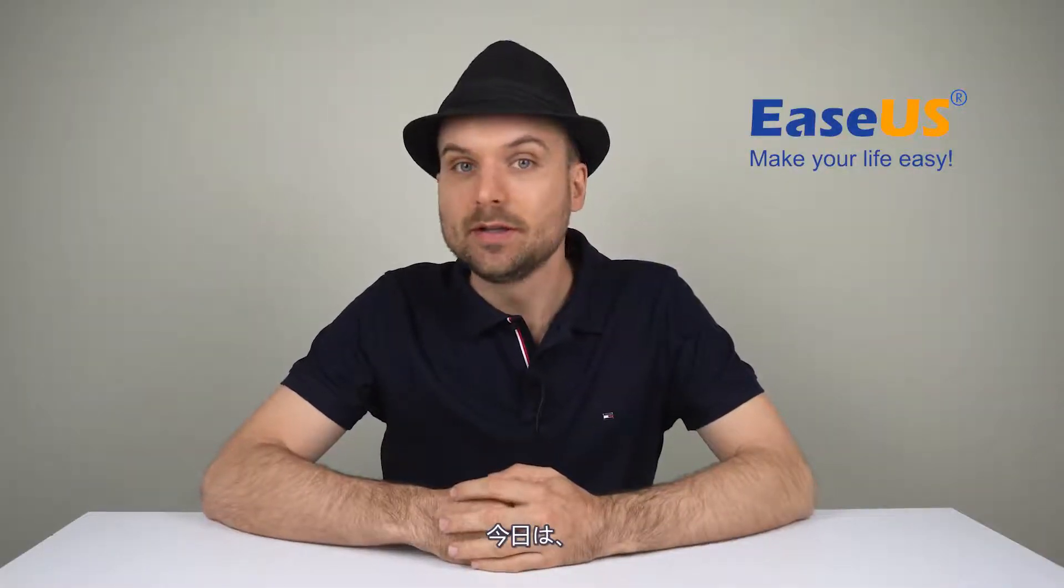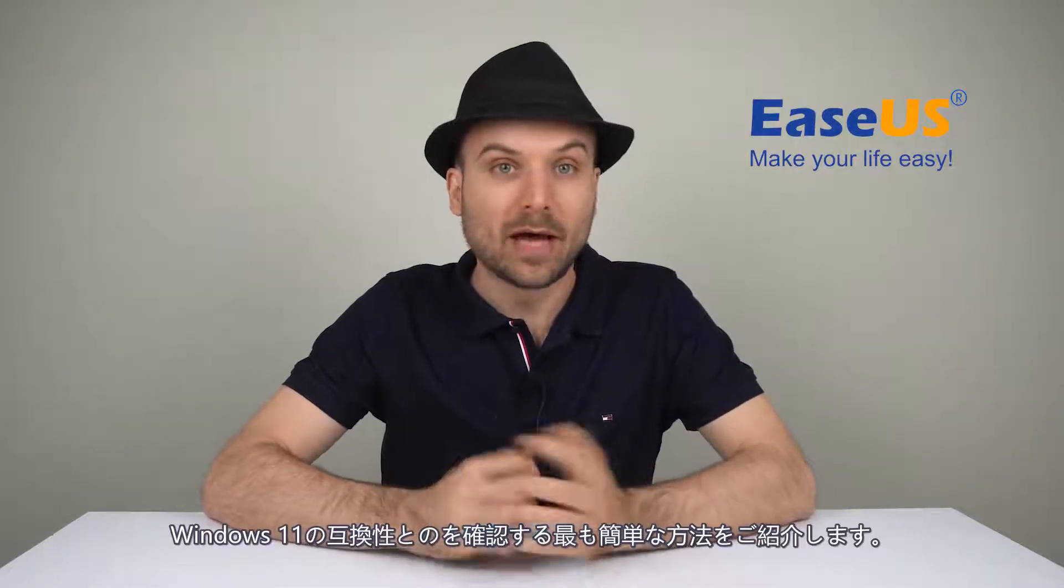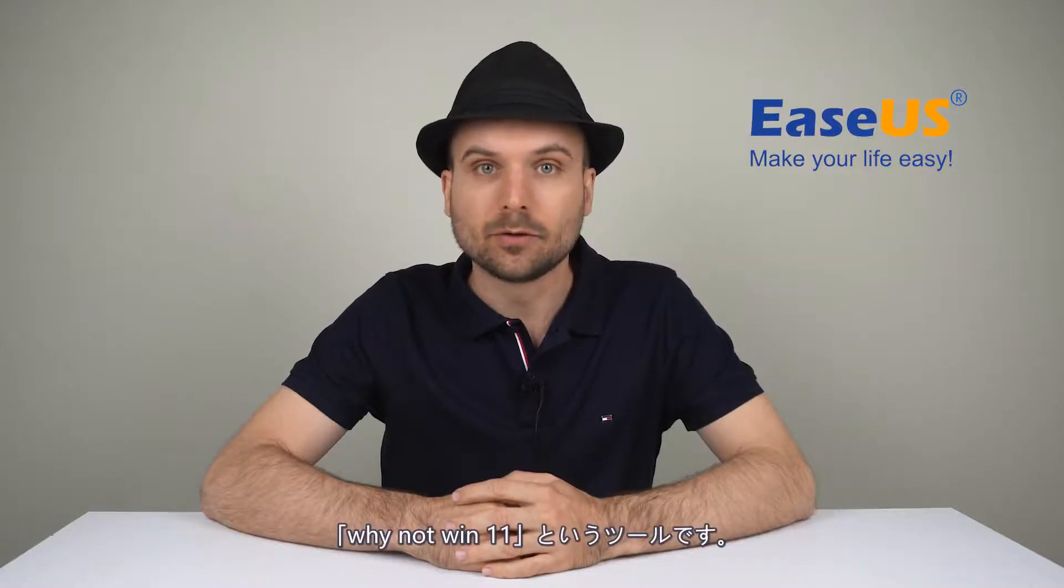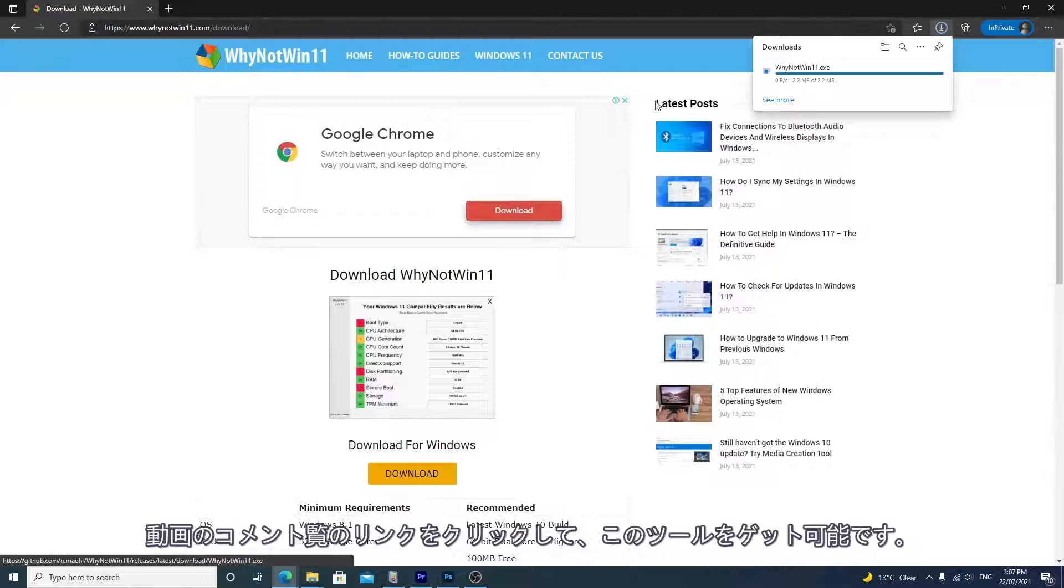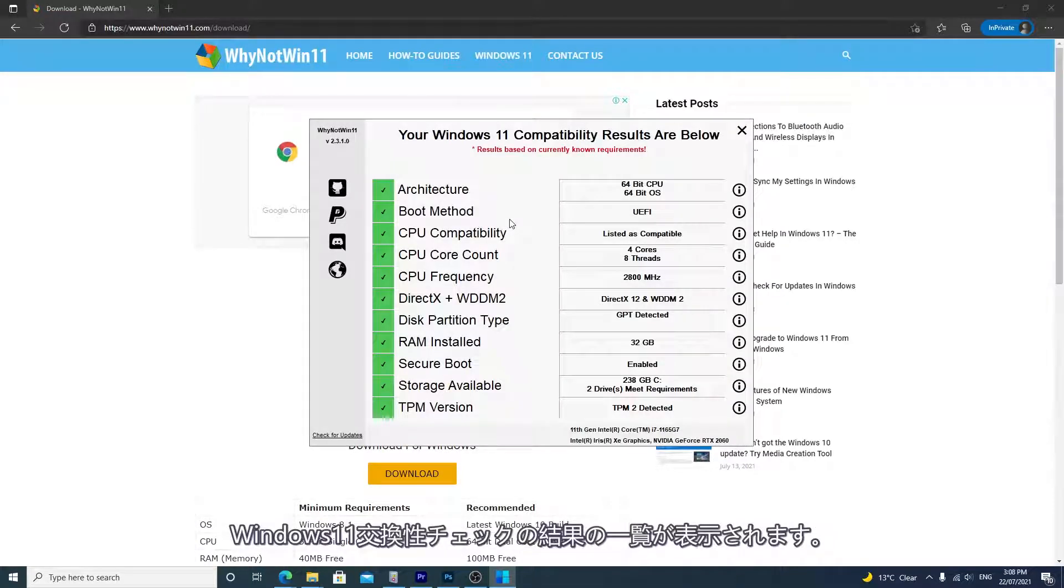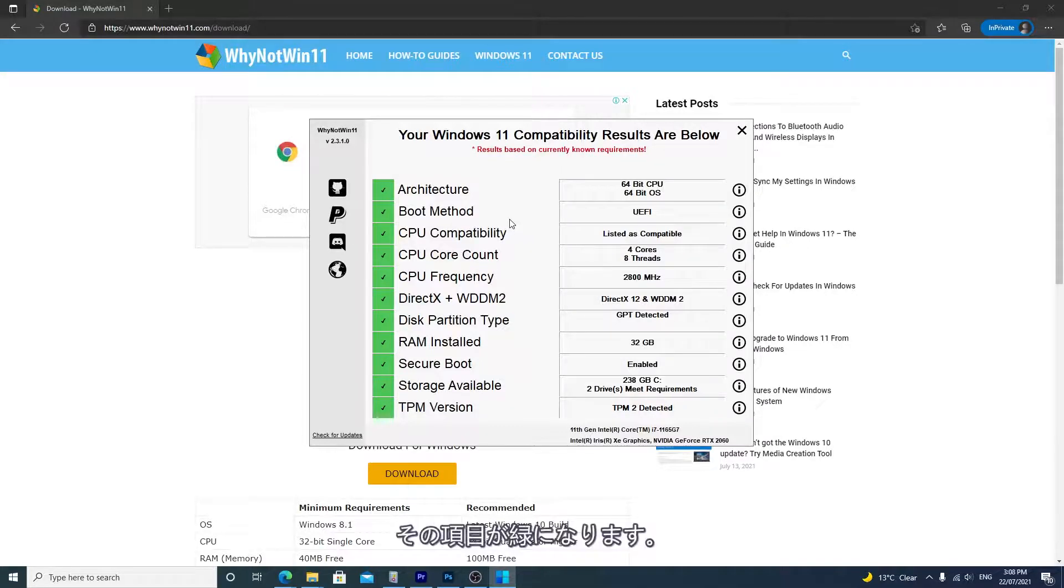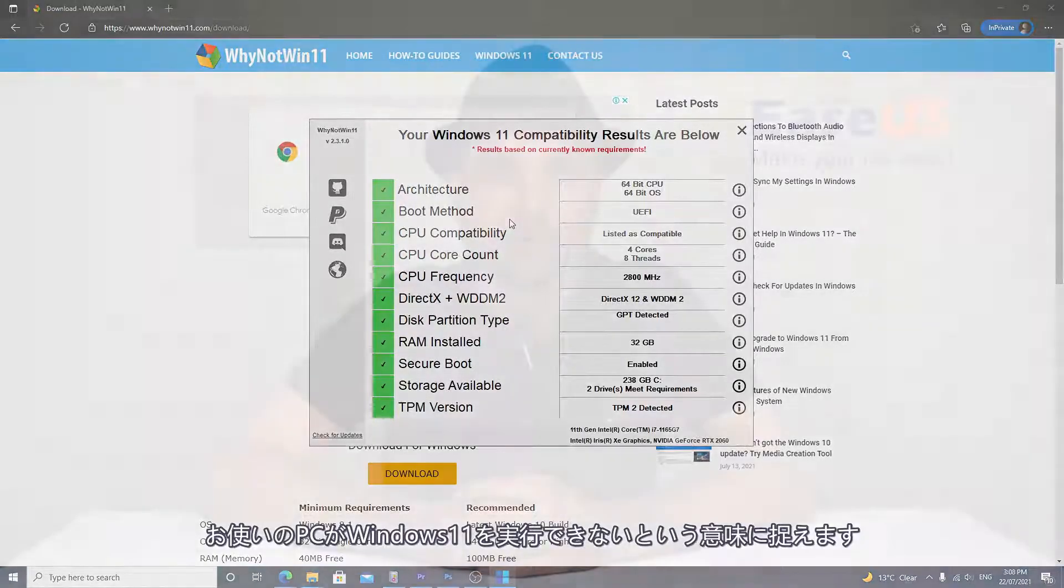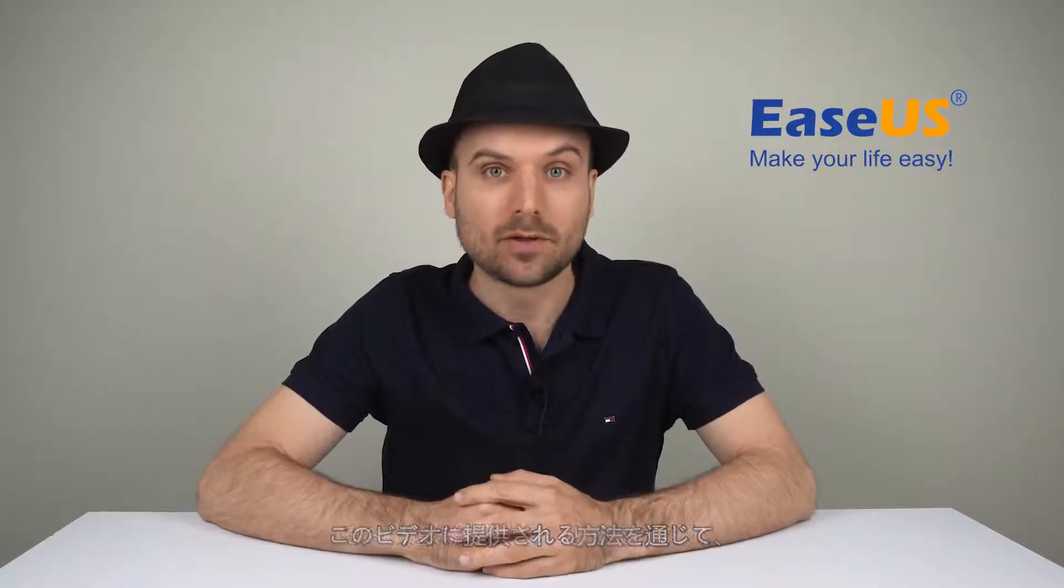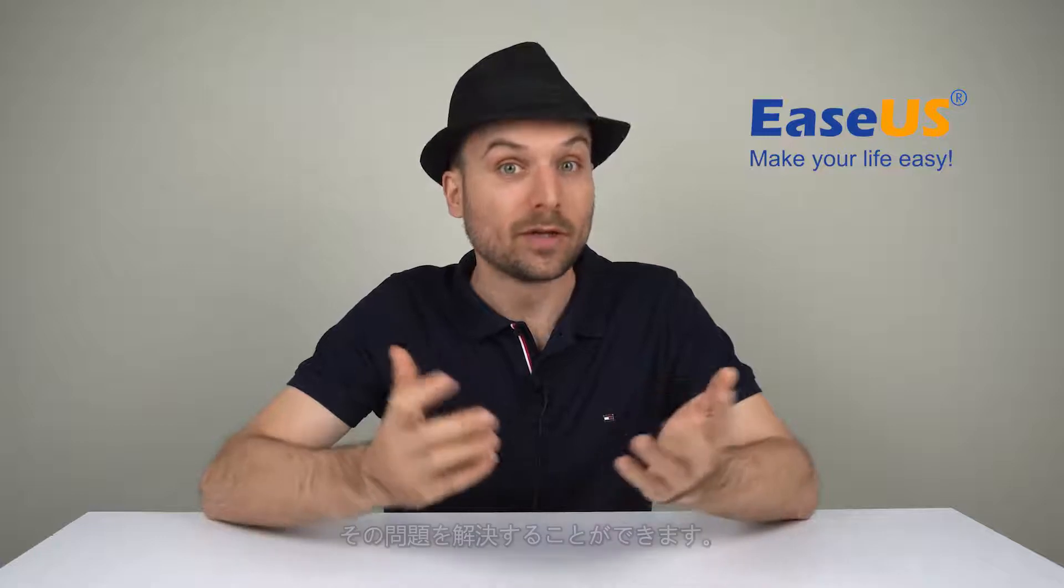For now, the easiest way to check if your PC is compatible is to download an app called WhyNotWin11, which you can find linked in the video description. Once you run it, you'll get the compatibility results. Here you can see this PC is all green, so it's good to go. If you get any yellow or red results, you may not be able to run Windows 11. But we may be able to solve or bypass the issue with the following solutions.